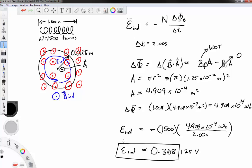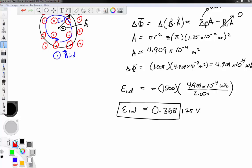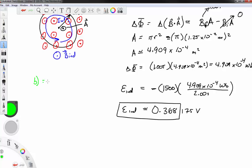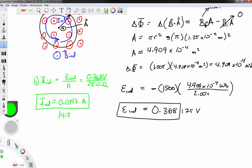Part B asks for the induced current. The induced current I = EMF / R = 0.368 V / 25.0 Ω ≈ 0.01473 A, or approximately 14.7 milliamps — a measurable current.